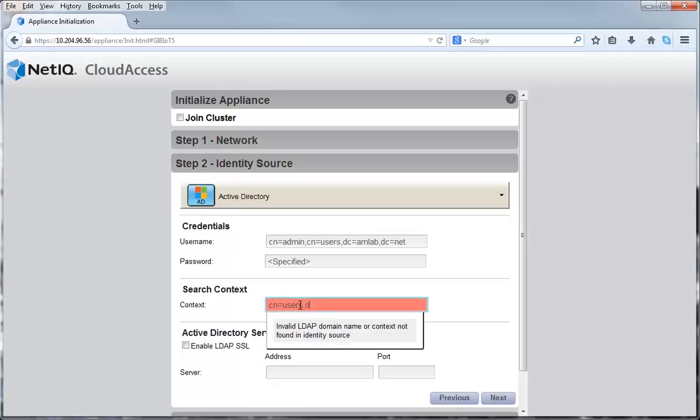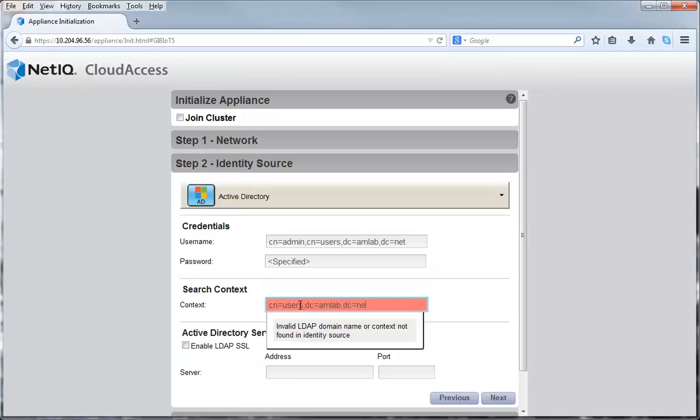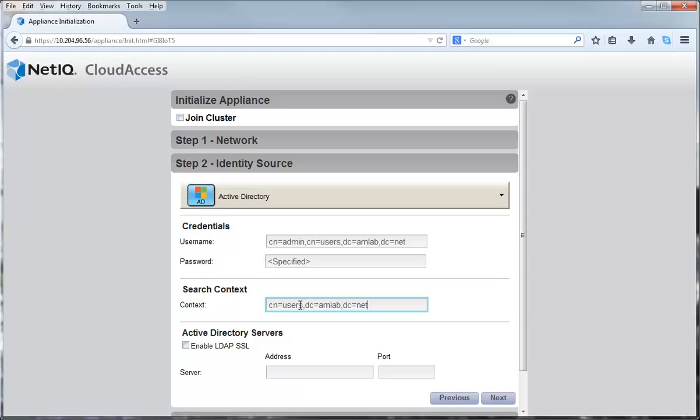The search context is where to search for the users in the identity source. In this video, I am using the default users container in Active Directory. You must enter the context using the fully distinguished LDAP format of the container like I did for the user account.